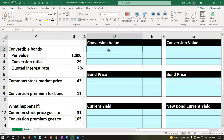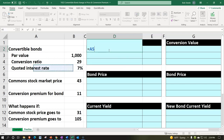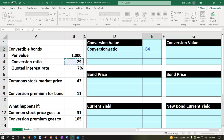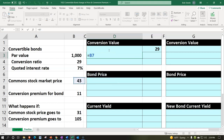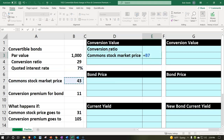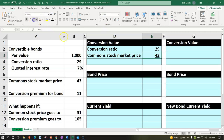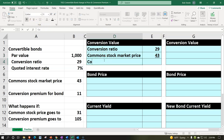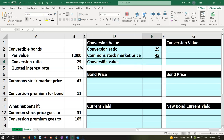Let's start with our beginning numbers. First, the conversion value — meaning if we were to convert the bonds to stocks, what would those stocks be valued at? The conversion ratio is 29 shares per bond, and the market price of the common stock is currently $43. We'll underline that in the font group. The conversion value equals 29 times $43, which gives us $1,247.